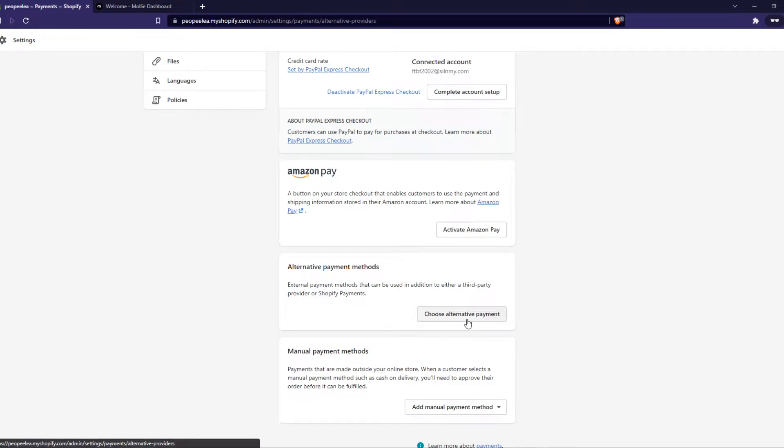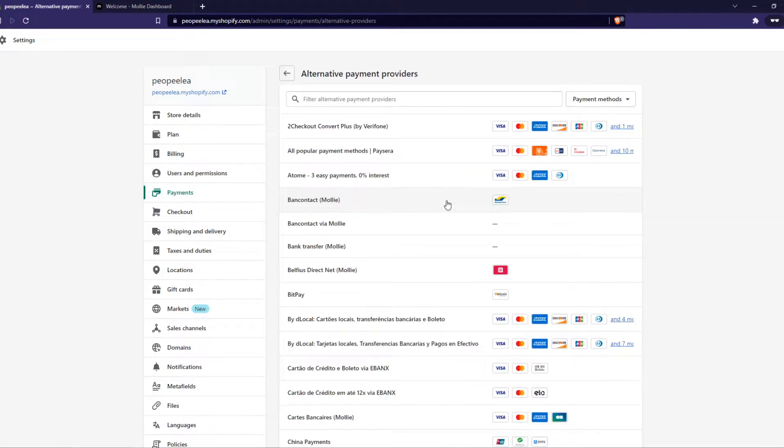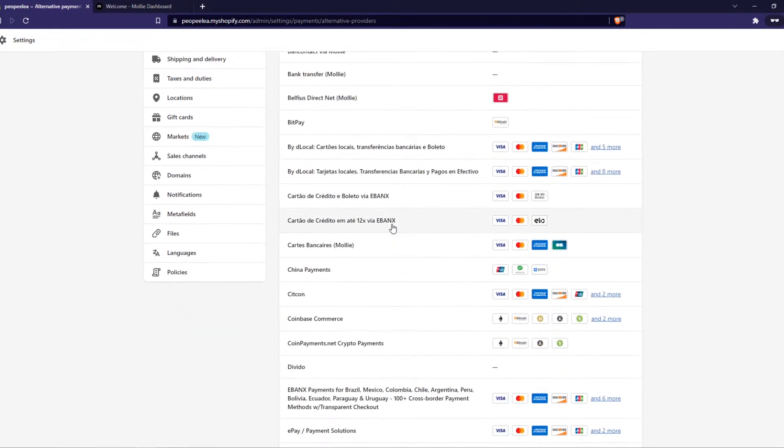So we have to hit choose alternative payment right there and now it's going to load and then we have to select Ideal via MOLLY.